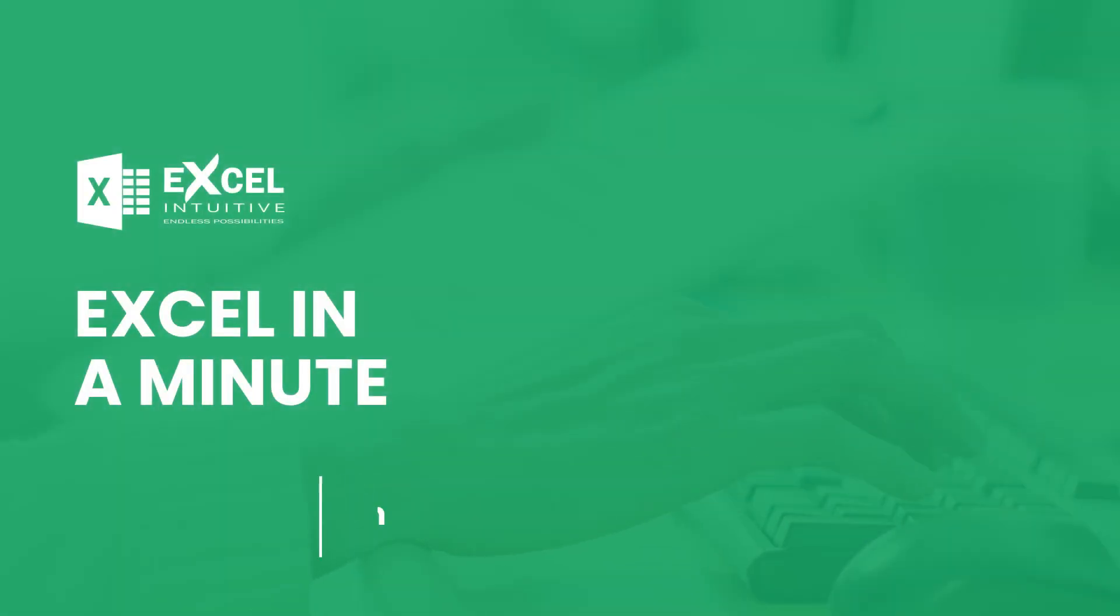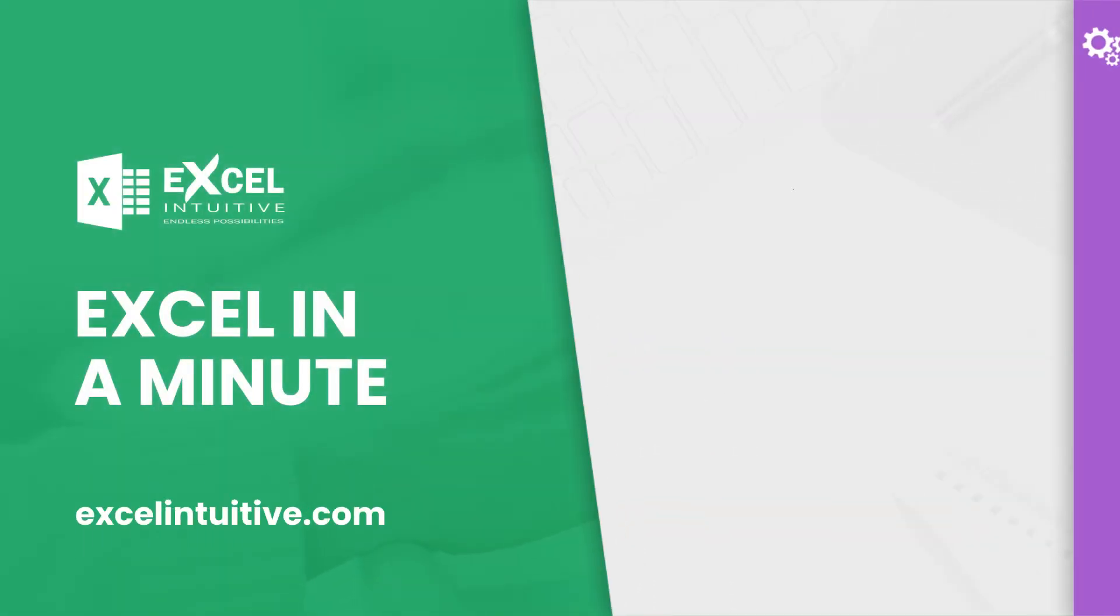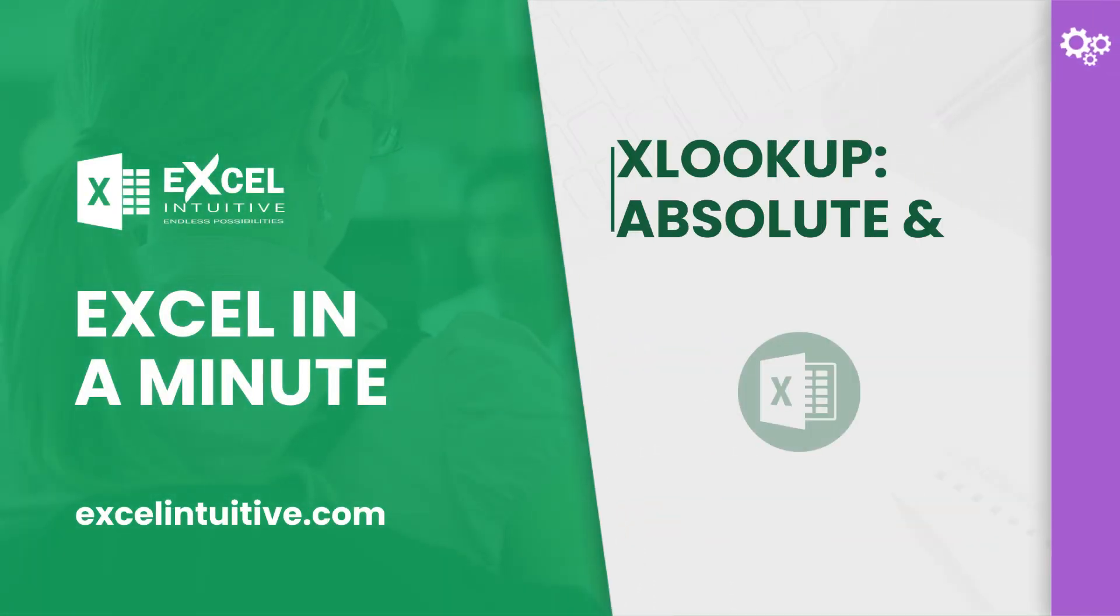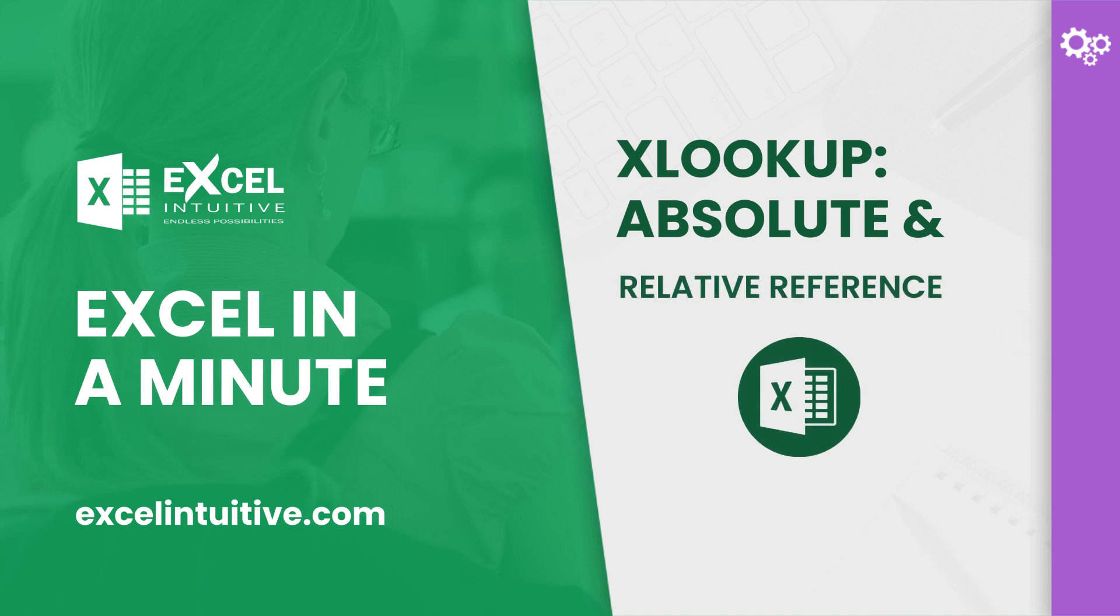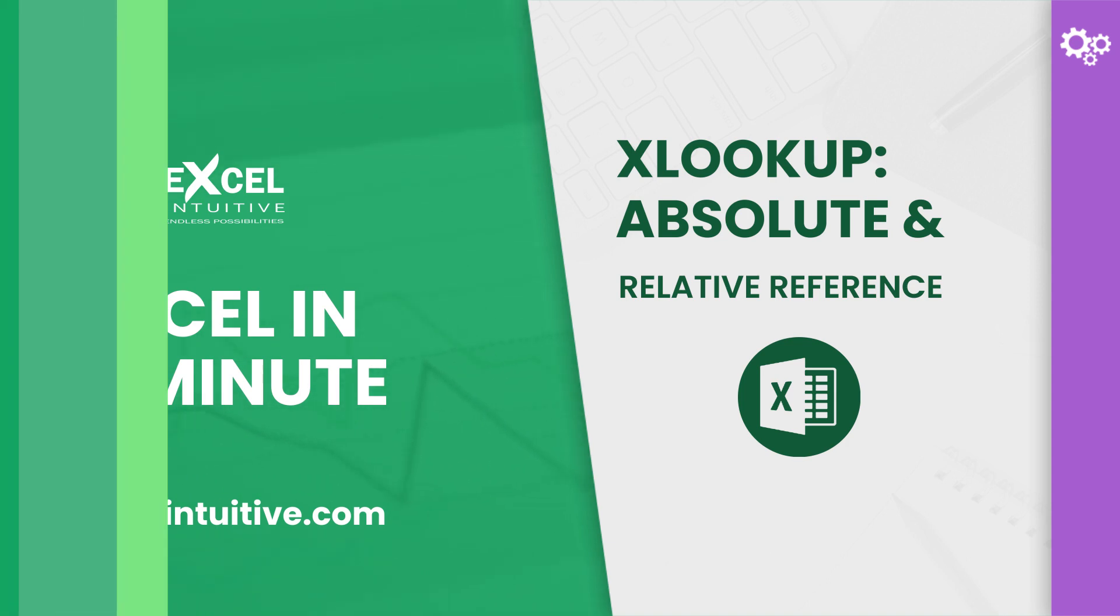Welcome to Excel in a Minute. Does an error happen when you move or copy your XLOOKUP formula? One probable cause is cell referencing. In this video, we will show you how absolute and relative references work.